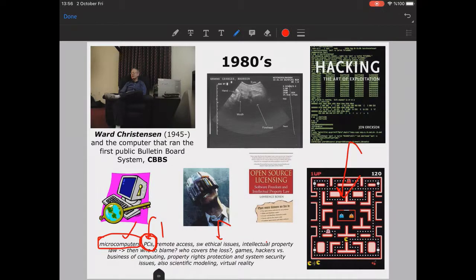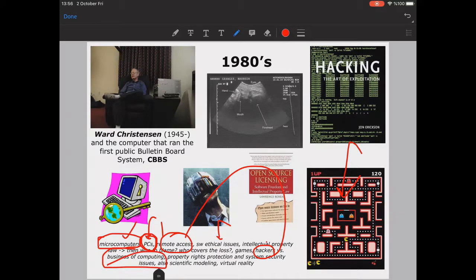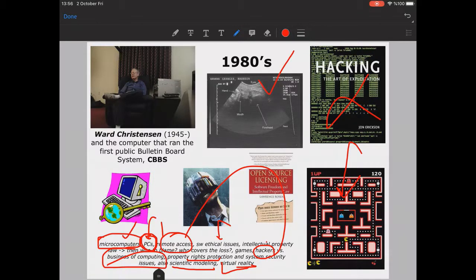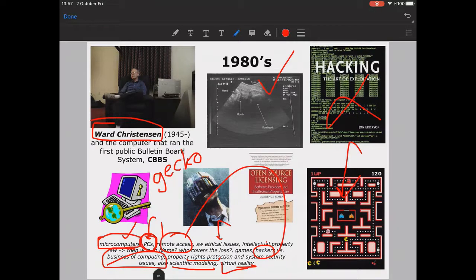For the first time in history, computer games became very popular. With remote access possible came the problem of hackers, and the business of computing evolved with proper rights protection and system security issues — computer security experts versus hackers. Scientific modeling became possible, virtual reality took its first steps such as ultrasound imaging, and Ward Christensen ran the first public bulletin board system, an early communication platform for people.